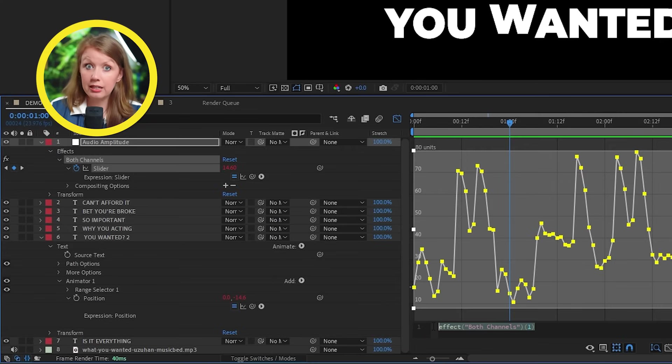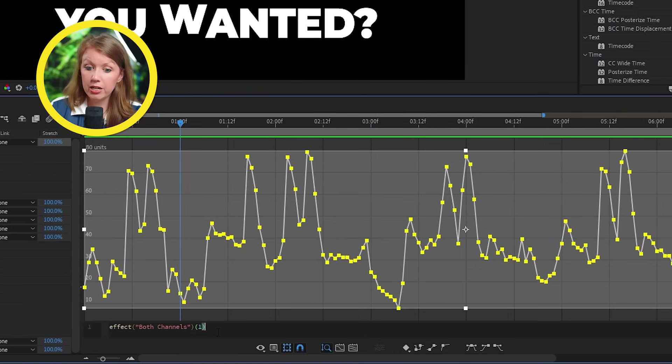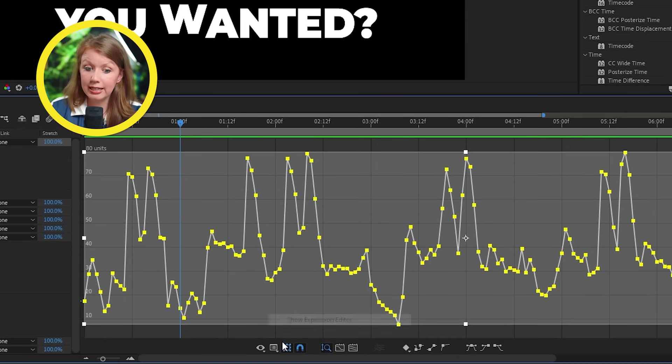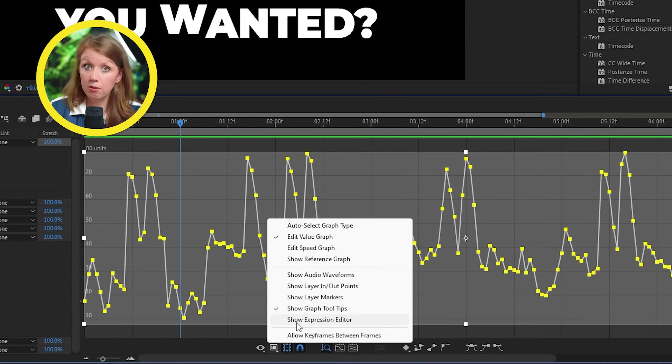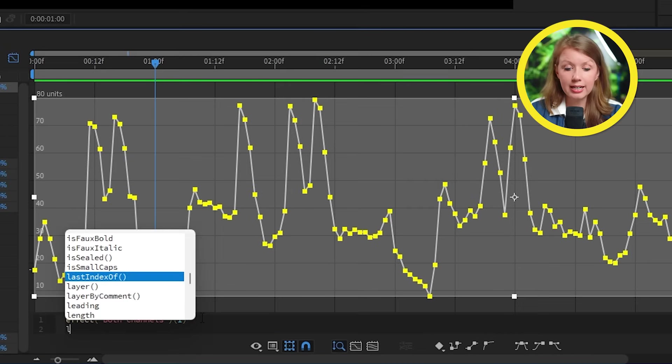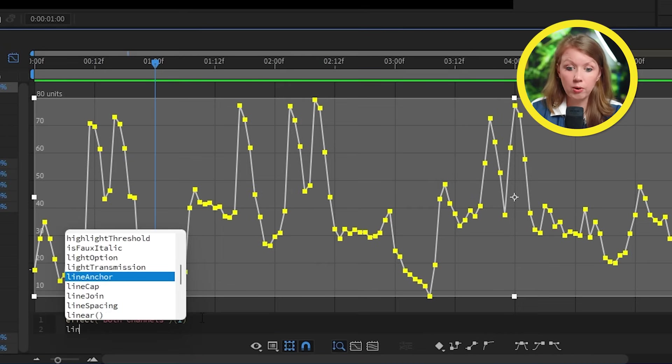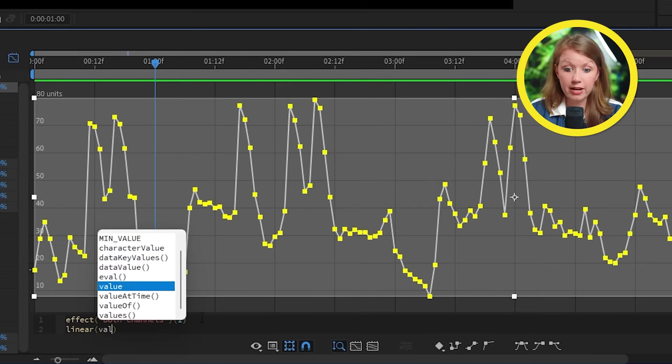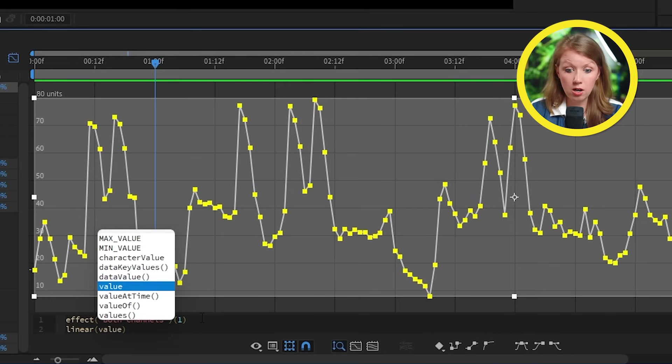And if you do not see the expression editor here under the graph, you can enable it by hitting this button. So on the second line here, let's write in linear parentheses value, comma.